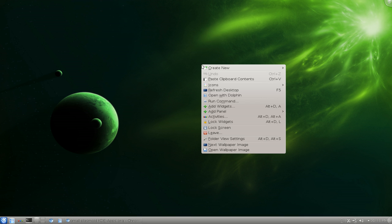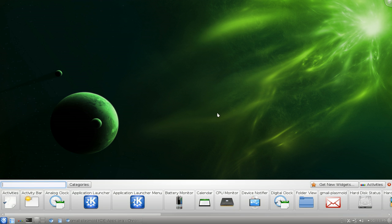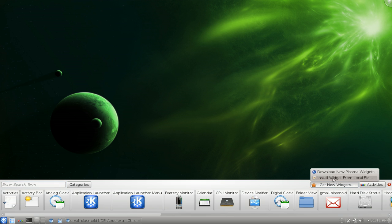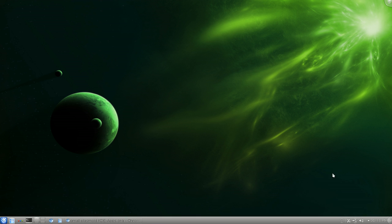To install it, just right click on here and go to add widgets. And what you want to do is go to, you click right here where it says get new widgets. And go to downloads. And here all you have to do is type in Gmail.